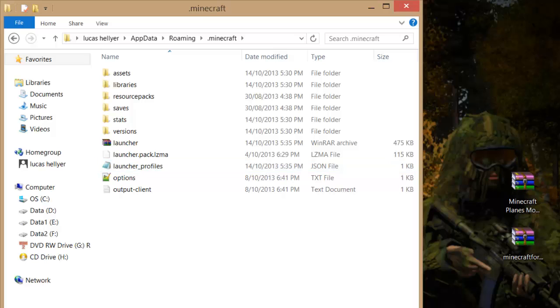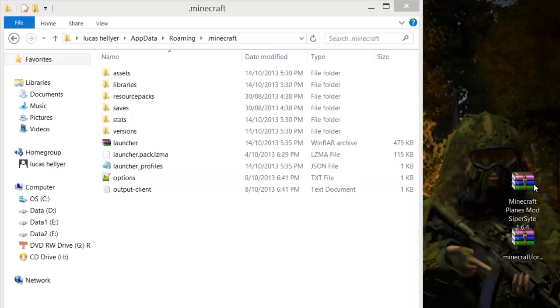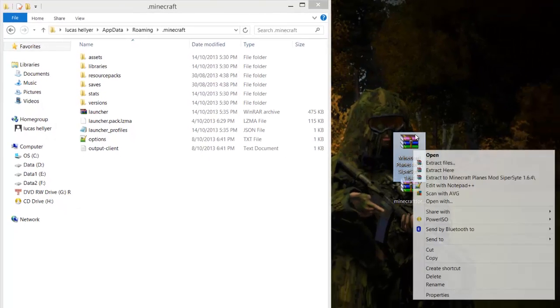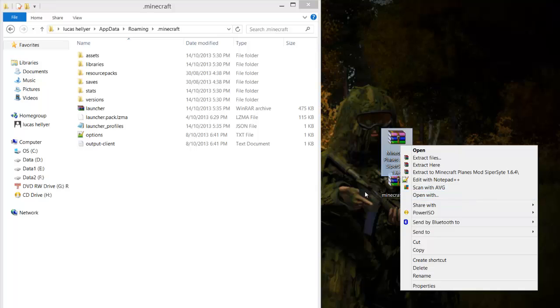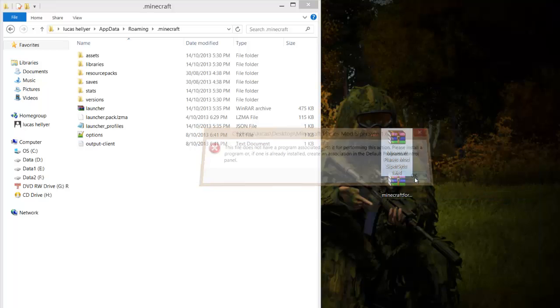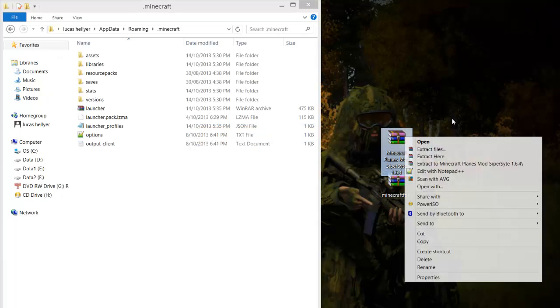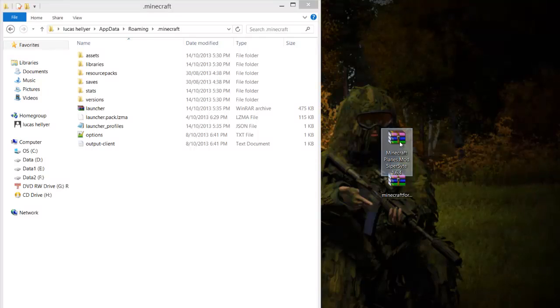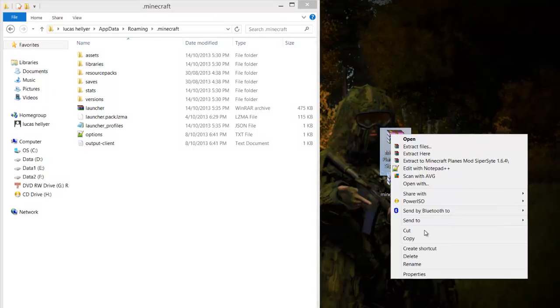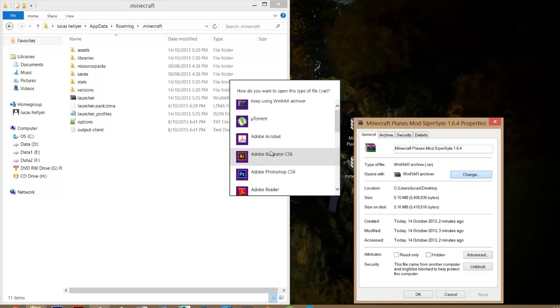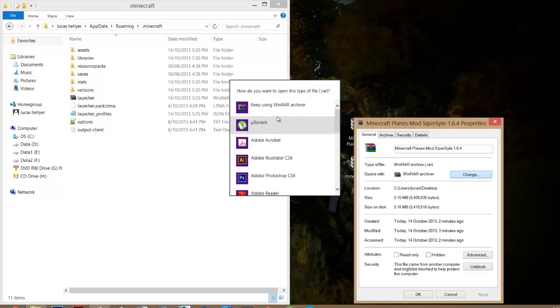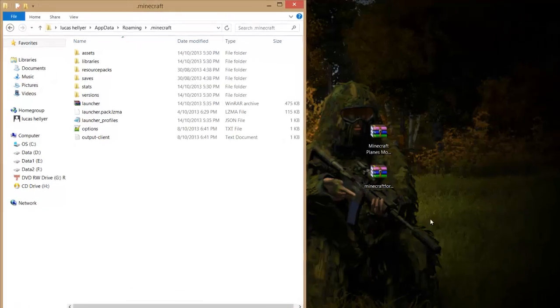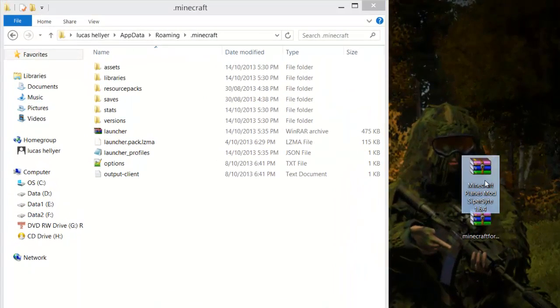And basically, what you want to do now is you want to get this Minecraft Plains Mod Cypress 1.6.24. And you just want to right-click on it. Open with... Where's that arrow gone? Okay, so what you want to do, you just want to right-click on it. Properties. And where it says opens with, you just want to press change. Then go to more options. And you just want to find WinRAR or 7-zip. So just click on it. And then just press OK.